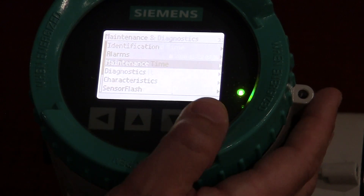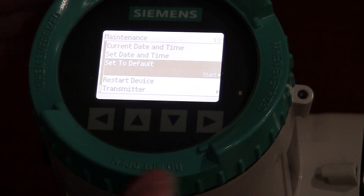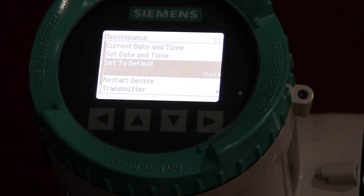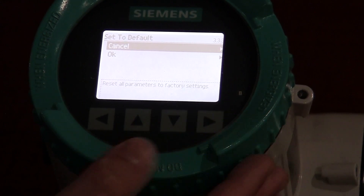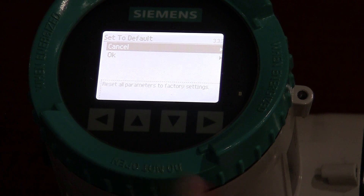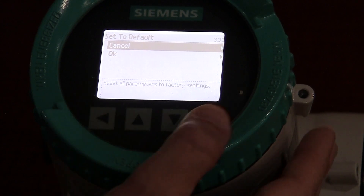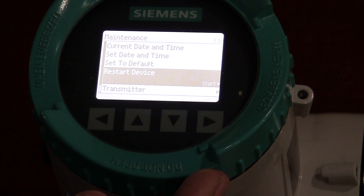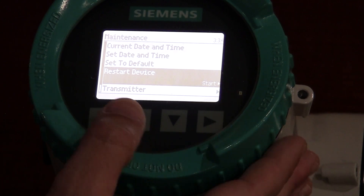The other thing I want to show you in the maintenance menu is you can set the time and date, but the important factor here is set to default. If somewhere along your process setup you have a problem, got confused, or aren't sure where you're at, this gives you the ability to clear everything out and go back to the factory default — basically giving you a clean sheet of paper to start over on the programming. You can also restart the device. If for whatever reason you want to do a power down and power up, that's your restart button — it will recycle the transmitter, basically reboot it.